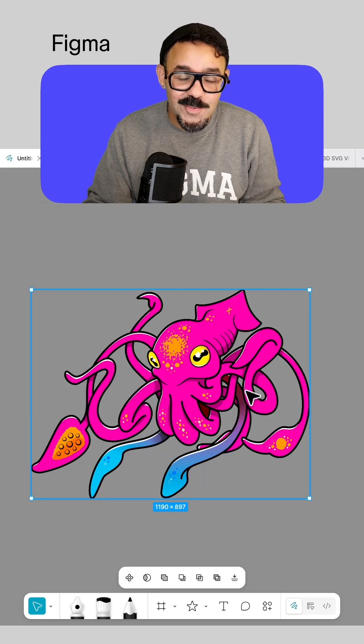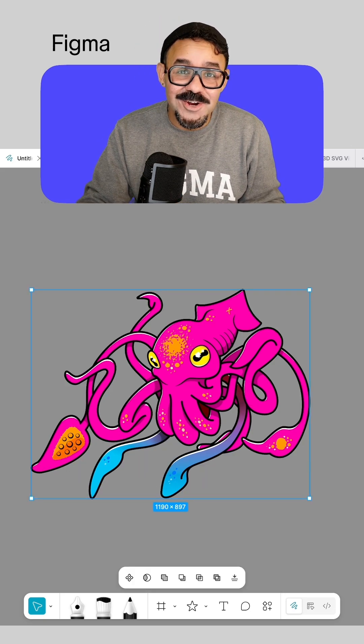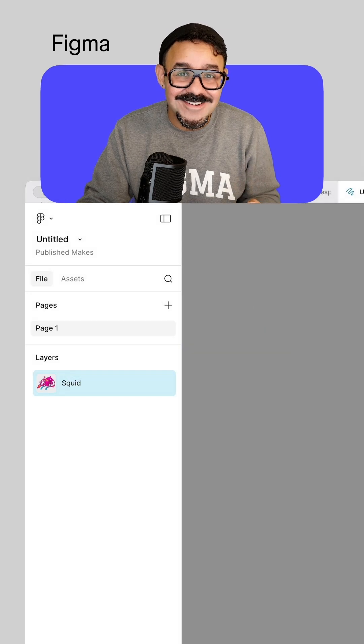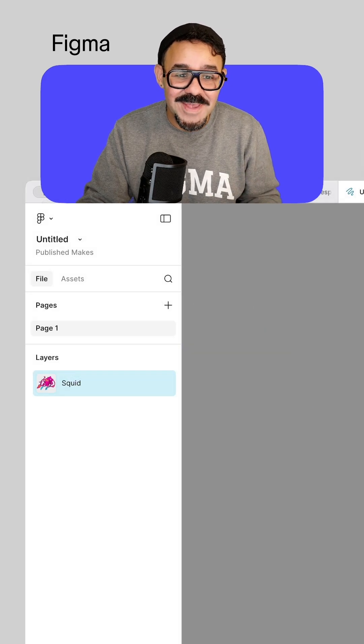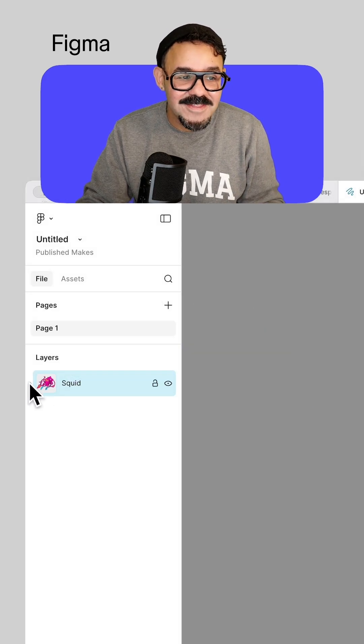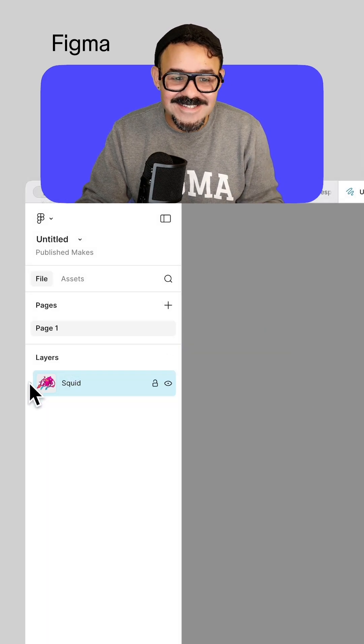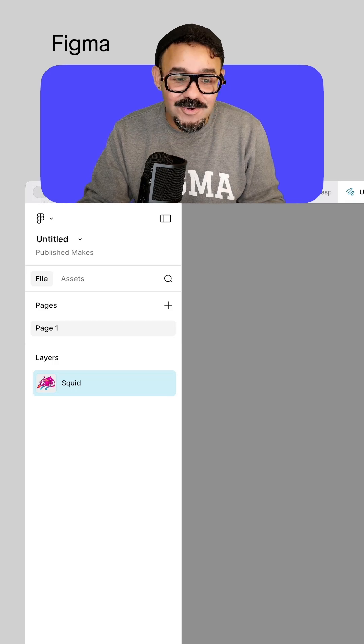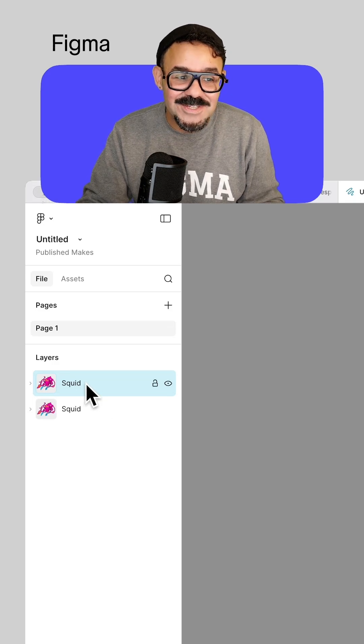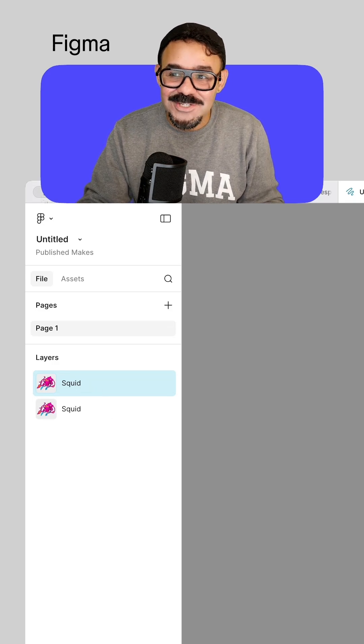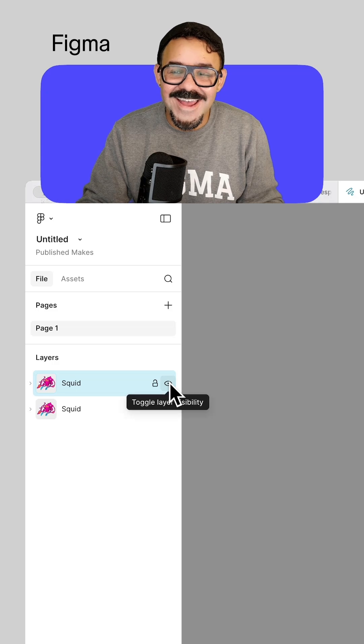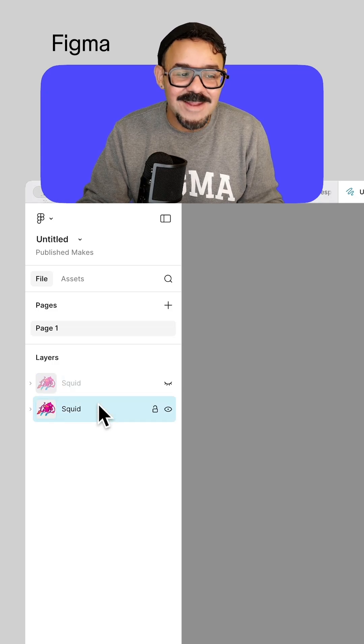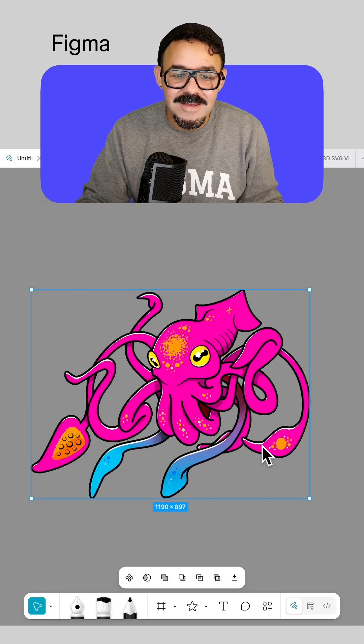I'm going to begin here with my illustration. This is currently grouped together. If you take a look at the layers panel, you will see that we have this group squid with all of the objects inside of it. I'm going to duplicate that group. I'm going to hit Command D to duplicate, so you can see that we have this extra one here. I'm going to go ahead and hide the top one and we're going to select the bottom one.